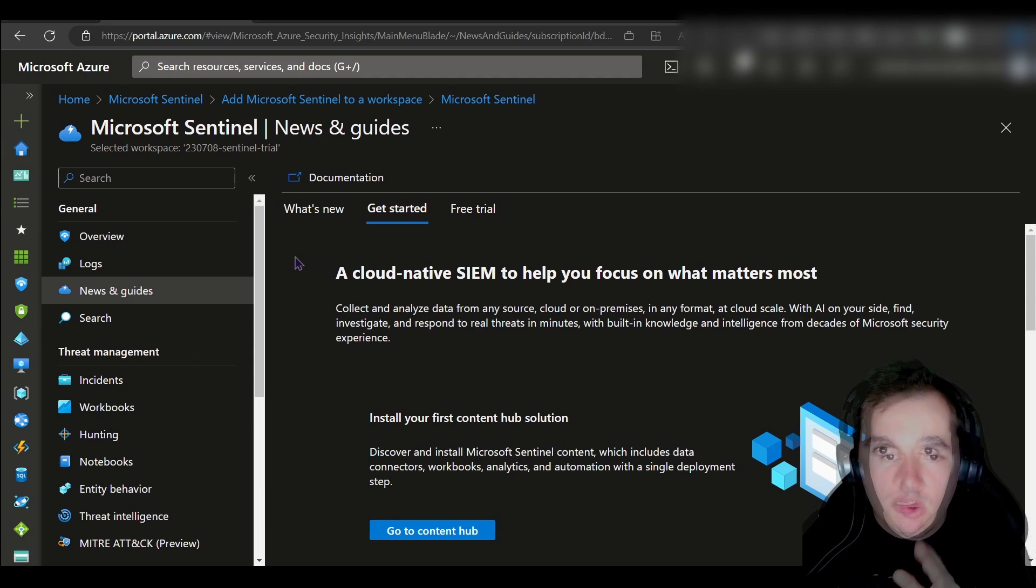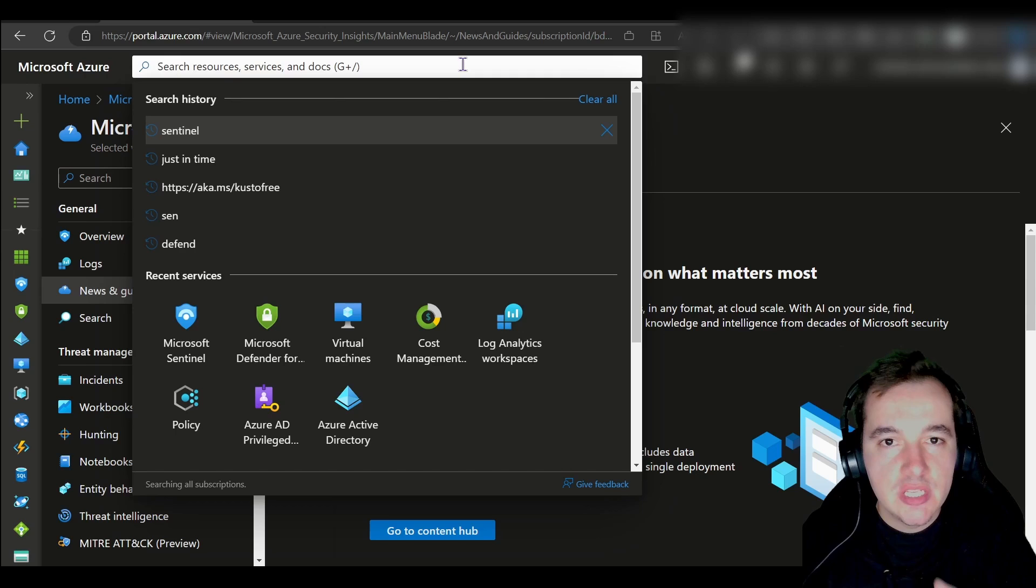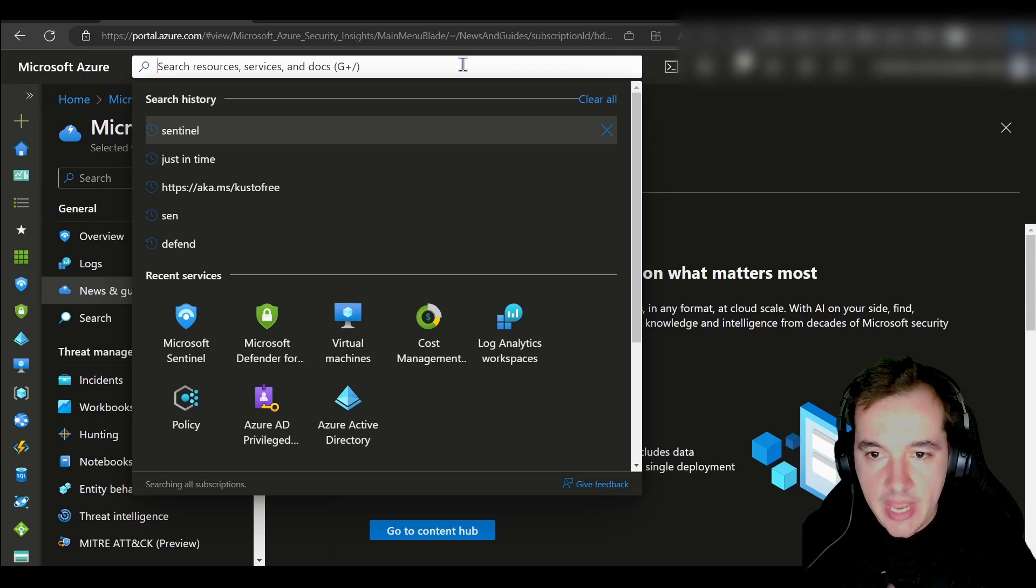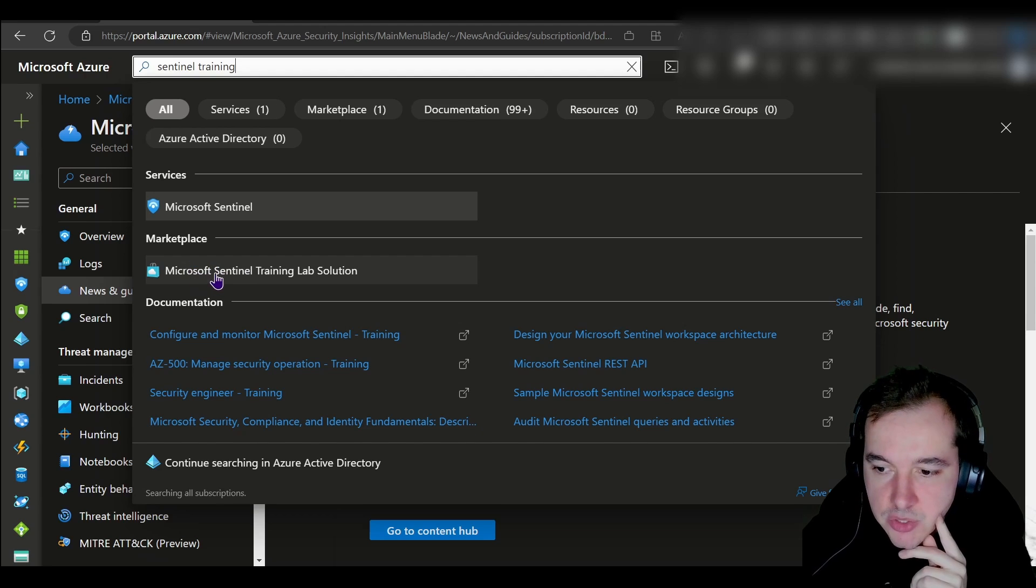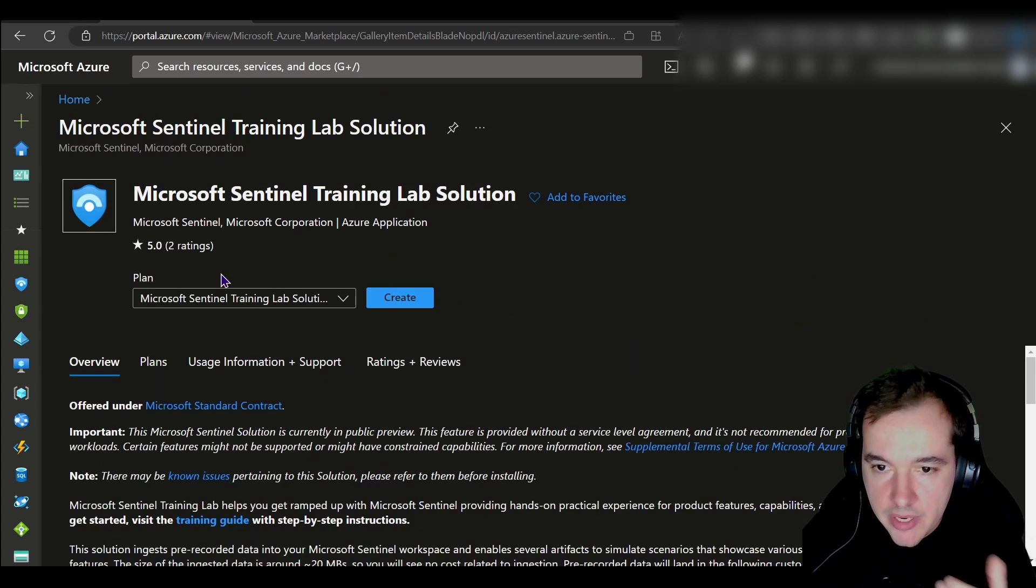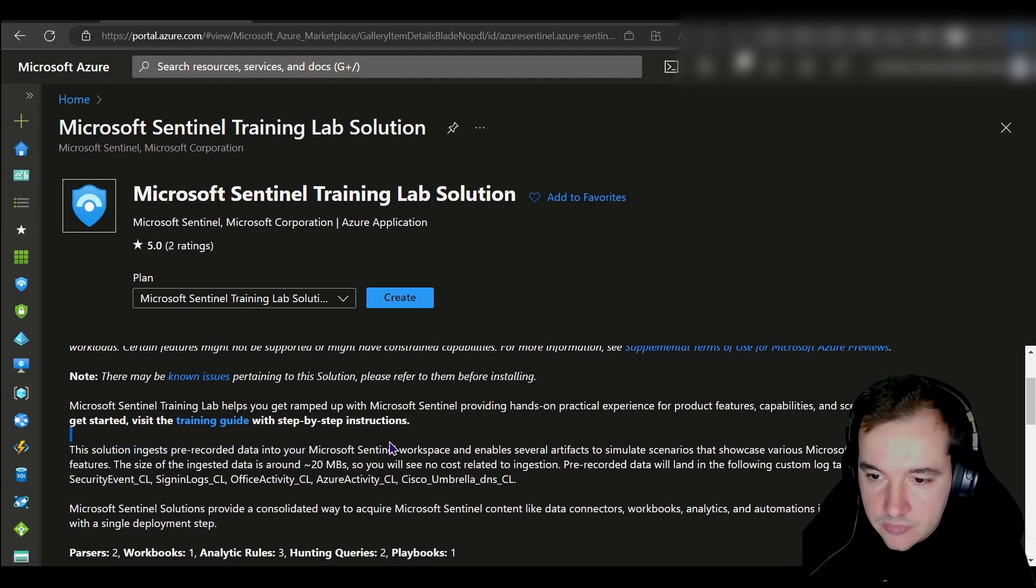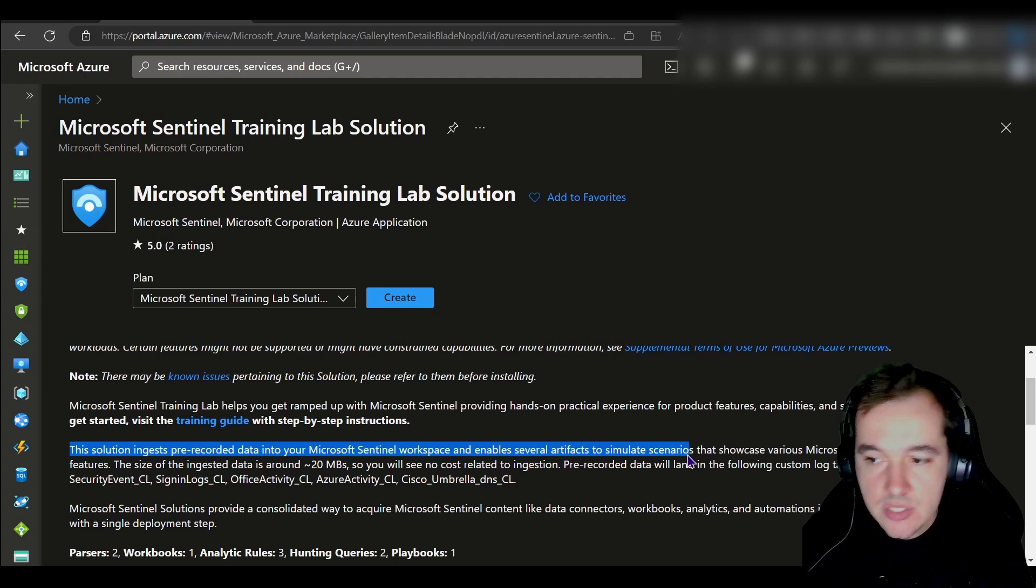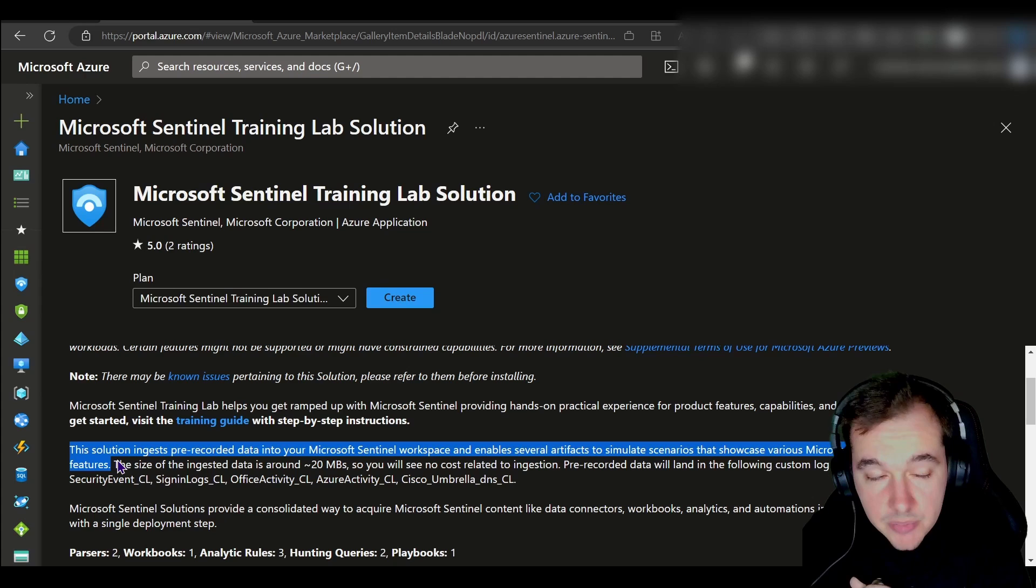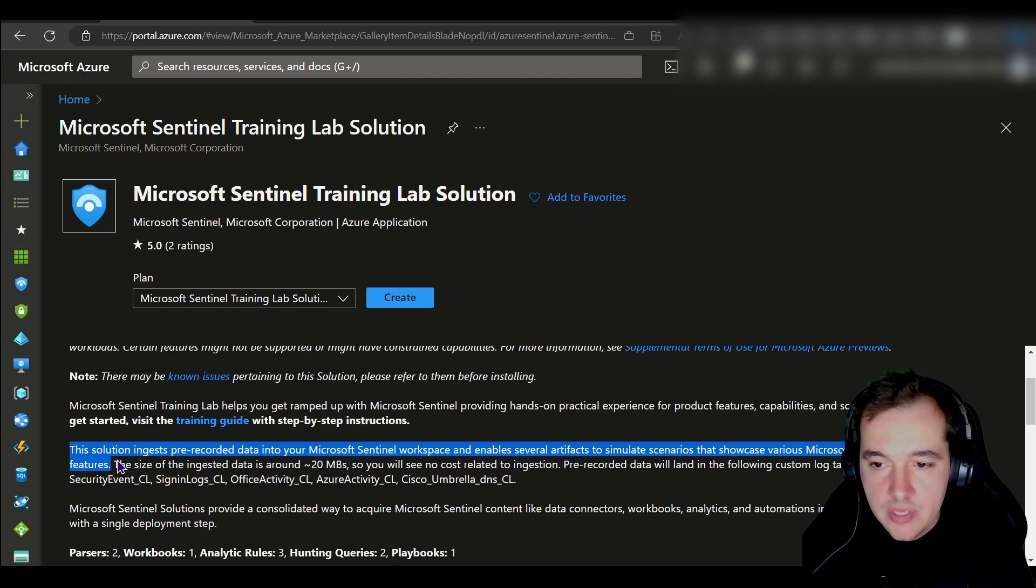The next step for us is to onboard what we call the training guide for Sentinel, so we can go ahead and look for an Azure marketplace solution called Sentinel Training. This is the marketplace solution I'm referring to: Microsoft Sentinel Training Lab Solution. This is a free marketplace solution that upon deployment will allow us to ingest pre-recorded data into your tenant, into this Microsoft workspace or Sentinel workspace, and enable several artifacts to simulate scenarios that showcase various Sentinel features. It's a great way to get started and familiarize yourself with some of these incident management capabilities, some of the querying capabilities in Sentinel as well.